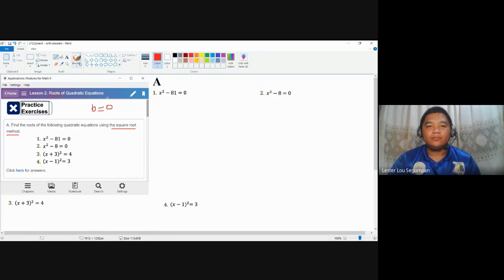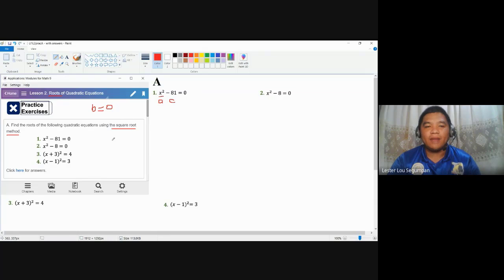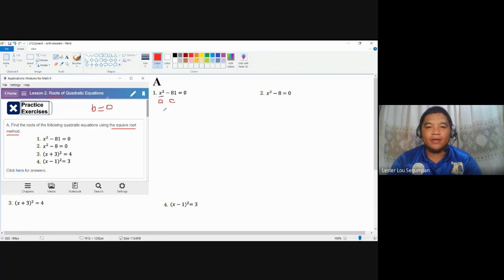Let's start with number one. This is our first leading term, which makes it a quadratic equation, containing our A coefficient. The negative 81 is the constant or C coefficient, so we don't have B. We can automatically use the square root method. To do that, we add both sides by 81, so the left-hand side remains X squared, and the right-hand side becomes zero plus 81, which equals 81.